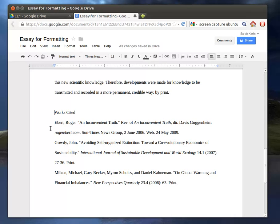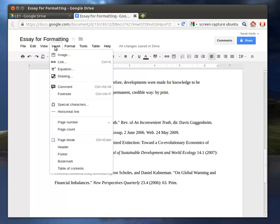But since we want it on the last page, instead of just hitting Enter, what's easier to do is go down to your Works Cited page and hit Insert, Page Break.